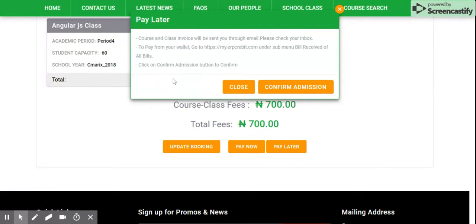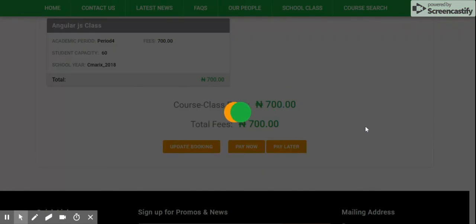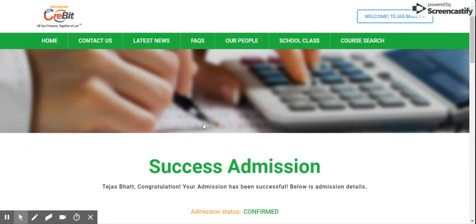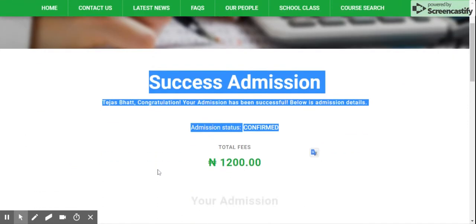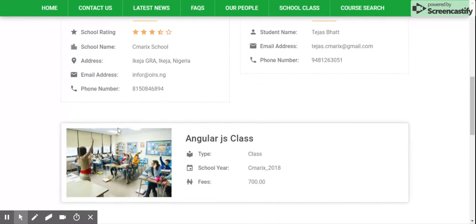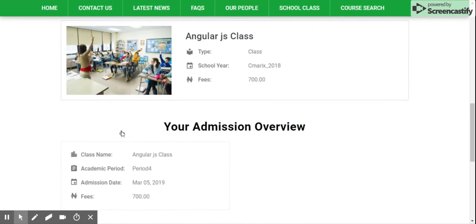If I select Pay Later, it will display the message: 'Course and class invoice will be sent to you through email, please check your inbox.' To pay from your wallet, go to https://my.erpcrabbit.com — under the submenu you will receive all bills. You can pay for this class later by going to my.erpcrabbit.com. If you are sure about all the details, please click on 'Confirm Admission.' It will take you to the success admission page as shown previously. Thank you for watching this video.